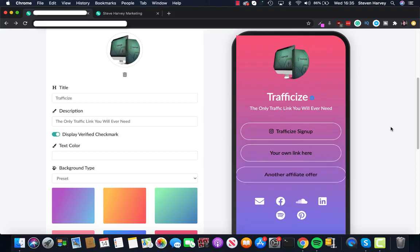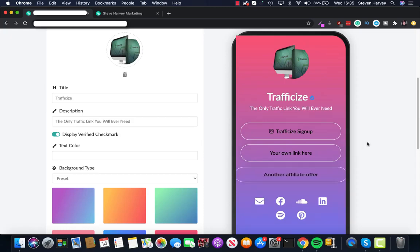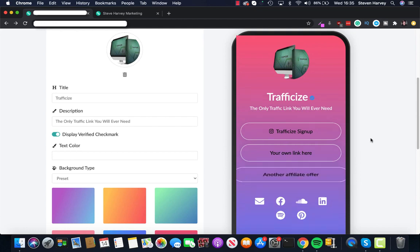So in a nutshell, Traffic Eyes allows you to create these awesome looking bio pages with their own custom link that you can then go ahead and put on your TikTok profiles, your Instagram profiles, and pretty much anywhere you want.